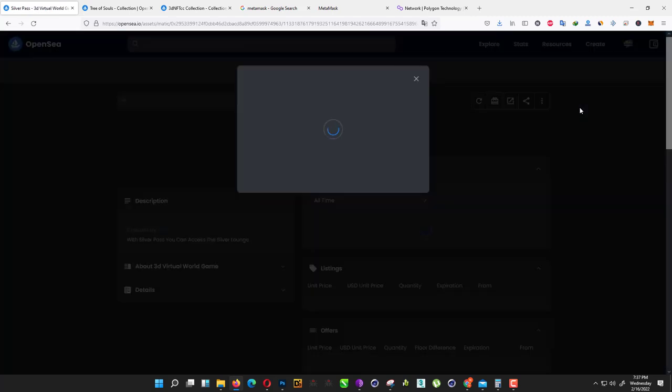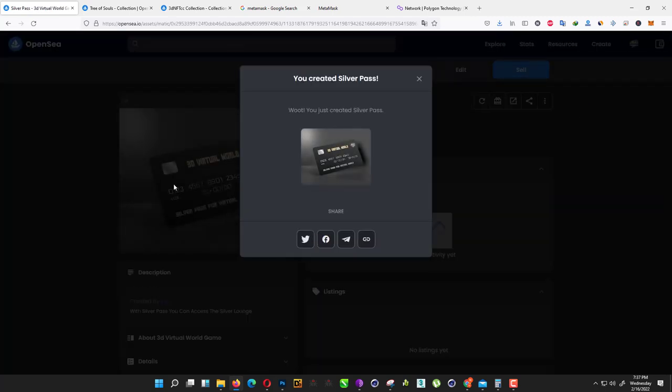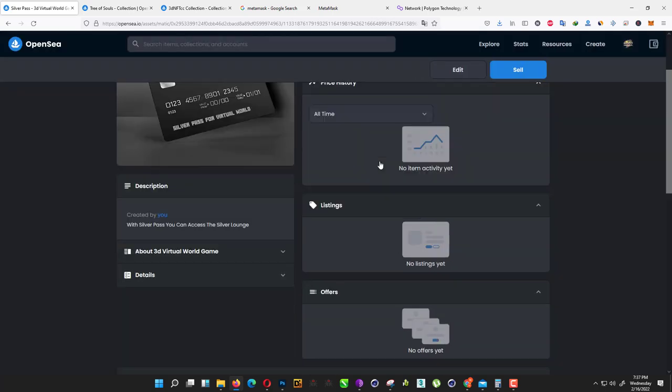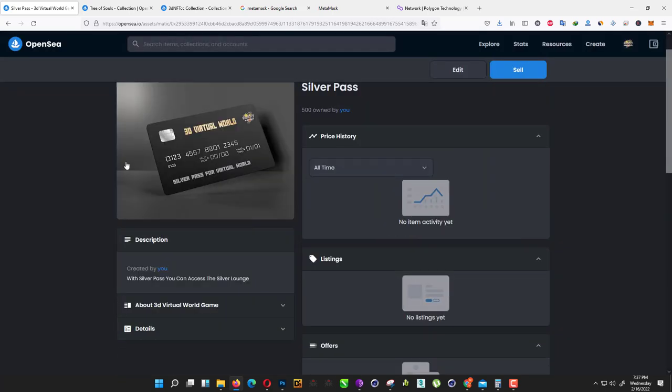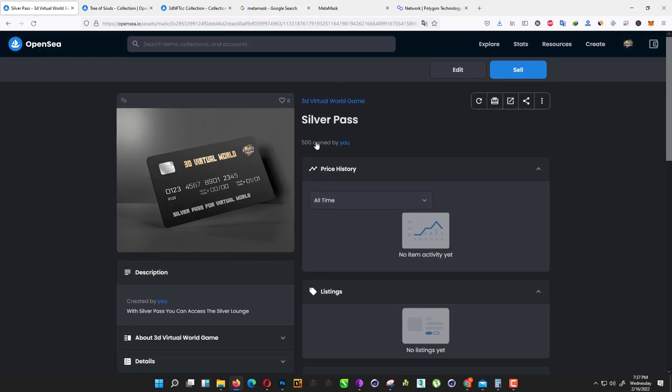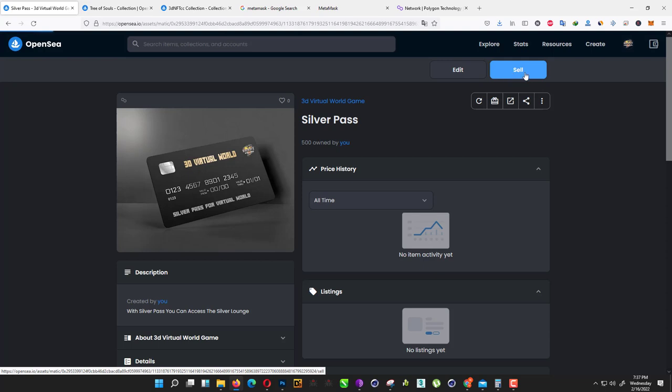Here we go. As you can see here, it's recently listed. It's not minted yet, so we need to mint it right now. Just close that. As you can see here, we already successfully have our NFT. We need to mint it now. Just click on sale.